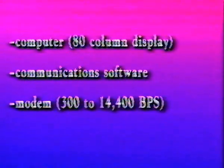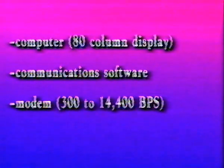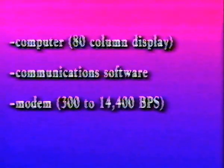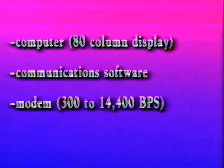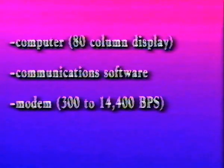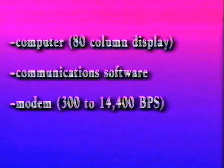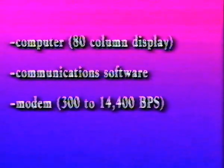To begin, it's pretty obvious you need a computer with an 80-column display. We're using QuickLink Gold, which is operating in the Windows environment. You also need a modem, the device that lets your computer communicate with other computers over telephone lines. The modem speed may range from 300 to 14,400 bits per second. The faster the better, especially if you'll be downloading software. Our modem speed is 14,400 BPS.